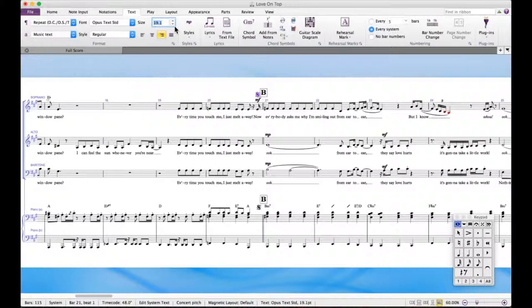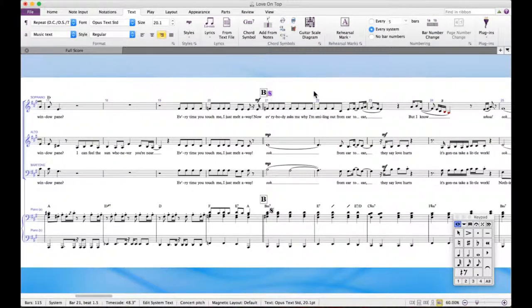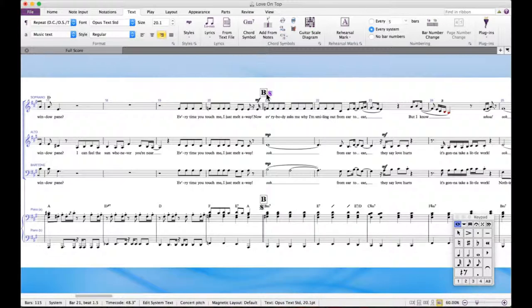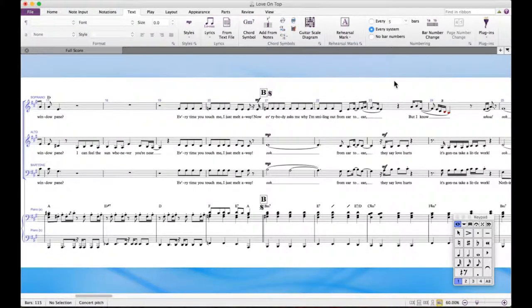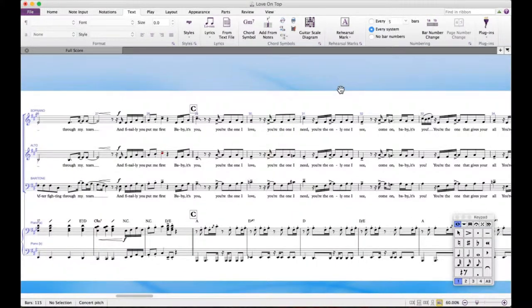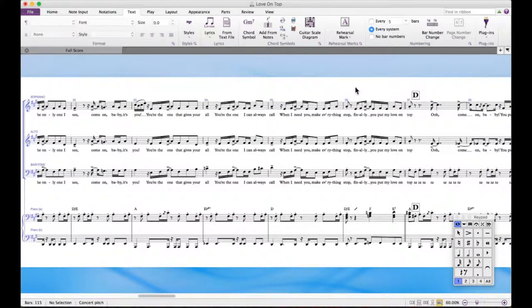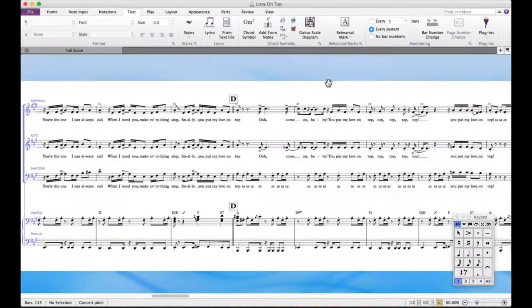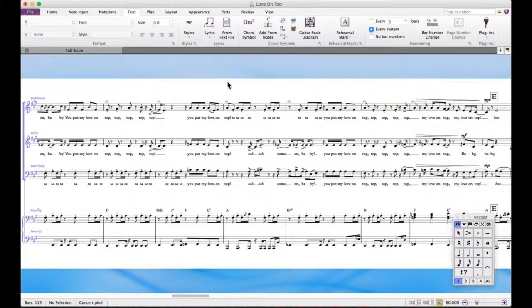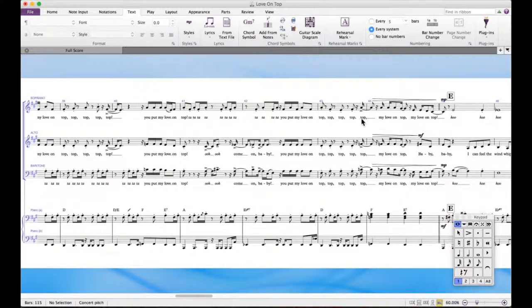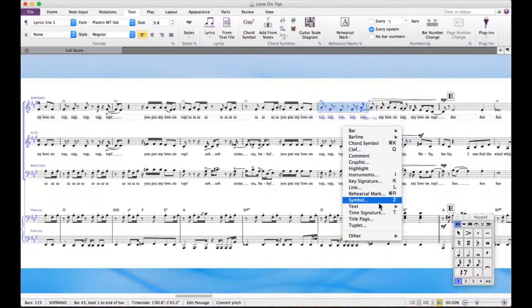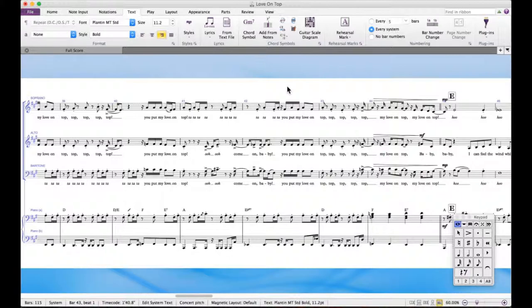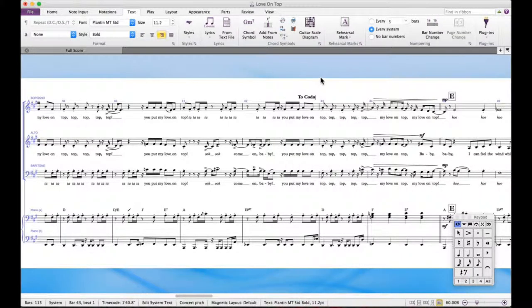Signs and coda stuff can never be big enough — people will not find them unless they're right in your face. It's just some sort of psychological thing for musicians. Now the place I wanted to put the 'to coda' marker is around here. So right-click, Text, Other System Text, Repeat, then 'to coda'. And you stick it there.